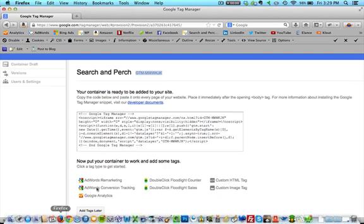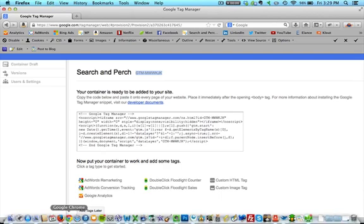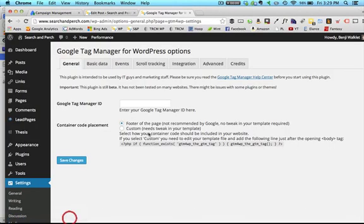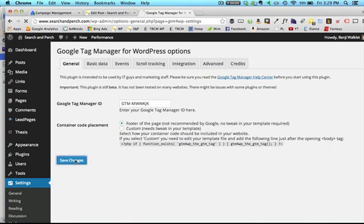So that would be this right here. Okay, yours will be different, of course. You'll enter that, and you'll just keep the default selection, so footer of the page, and we'll save changes.